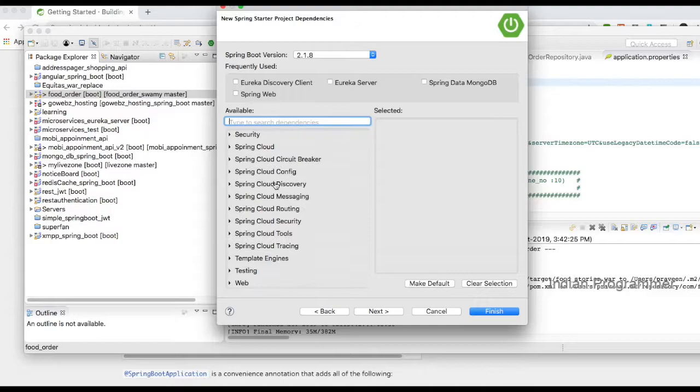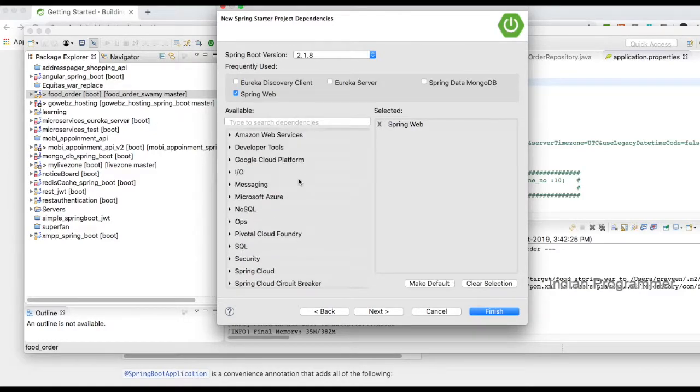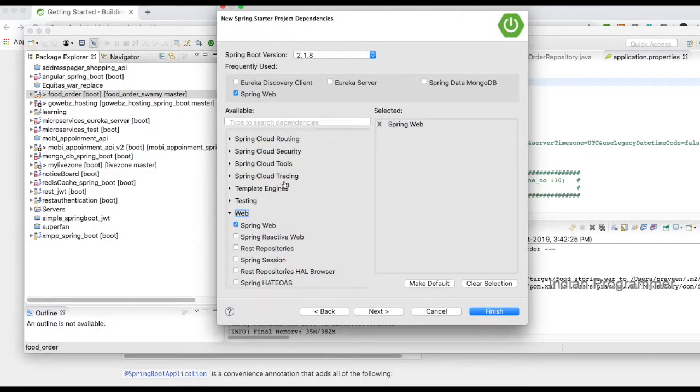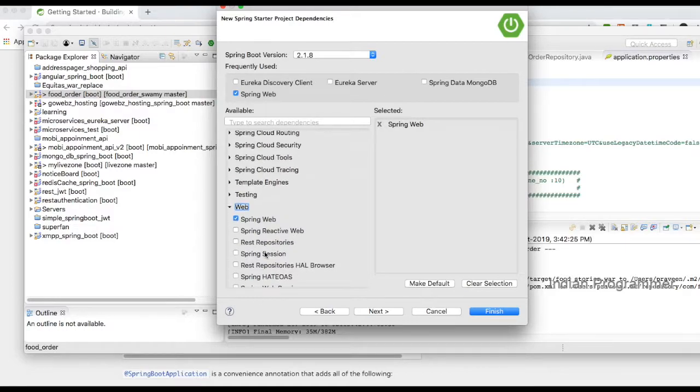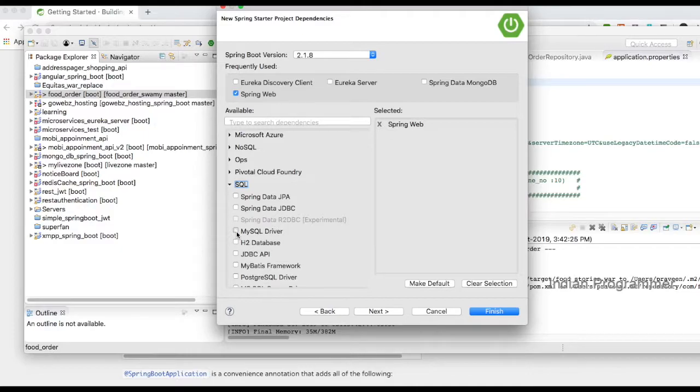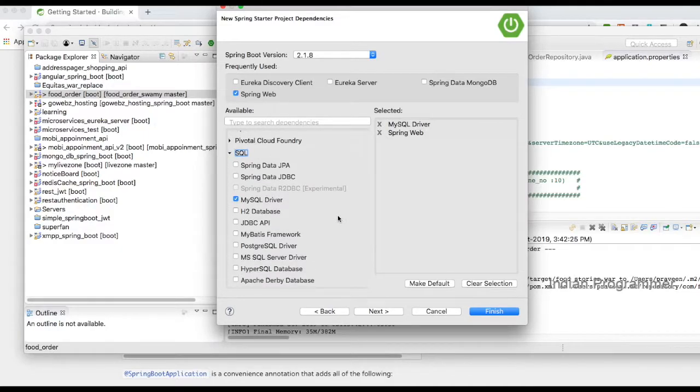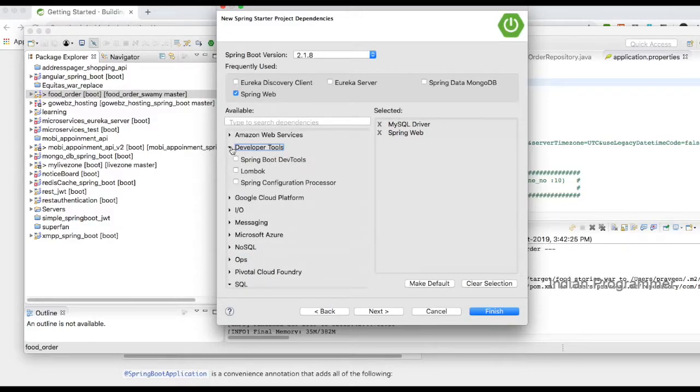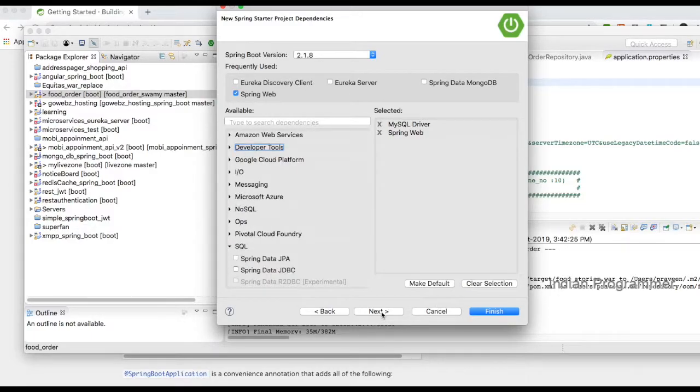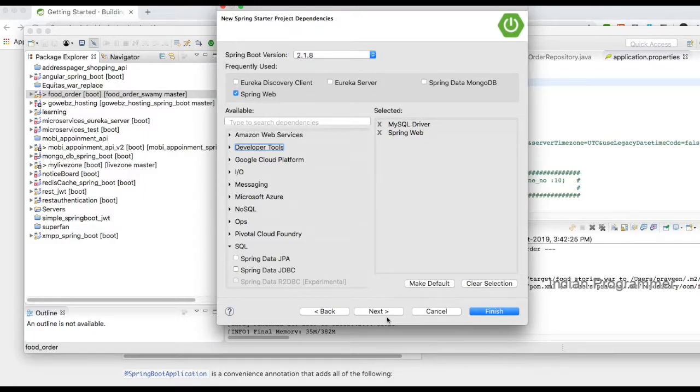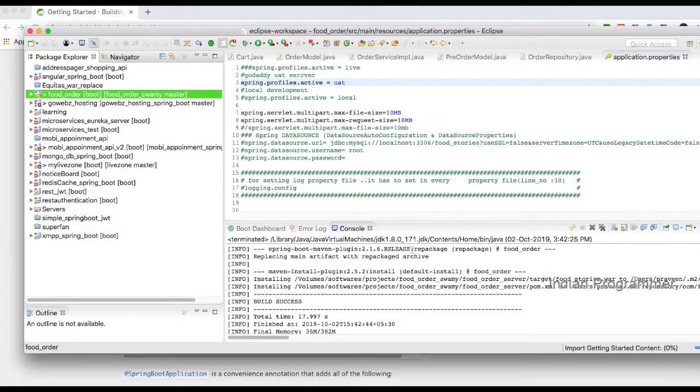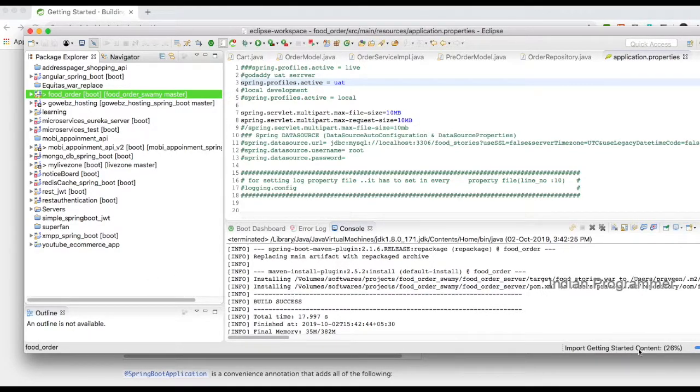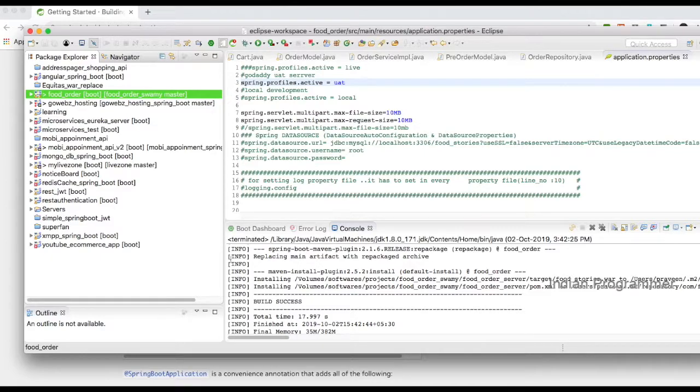For dependencies, I need Spring Web applications, so Spring Web dependency. Apart from this, I need MySQL dependency and some developer tools. I'm using version 2.1.8. Based on your internet connection, the project will be loaded. The project is loading and all the Maven dependencies are being created.